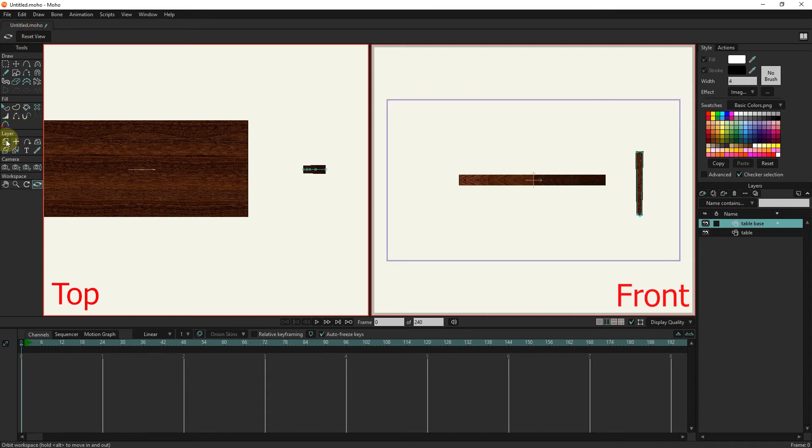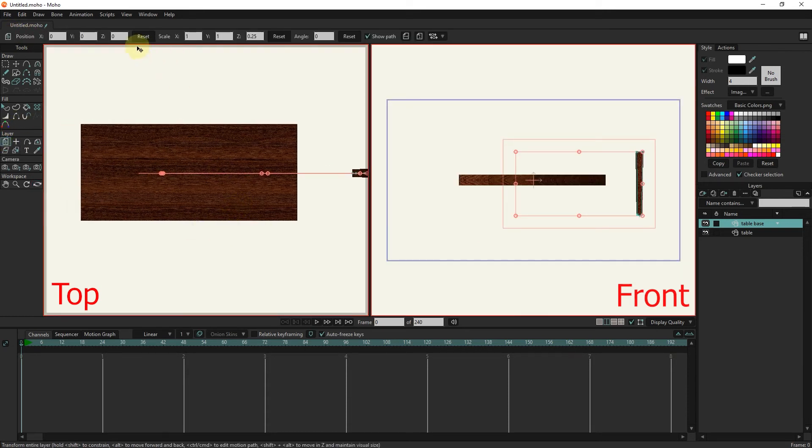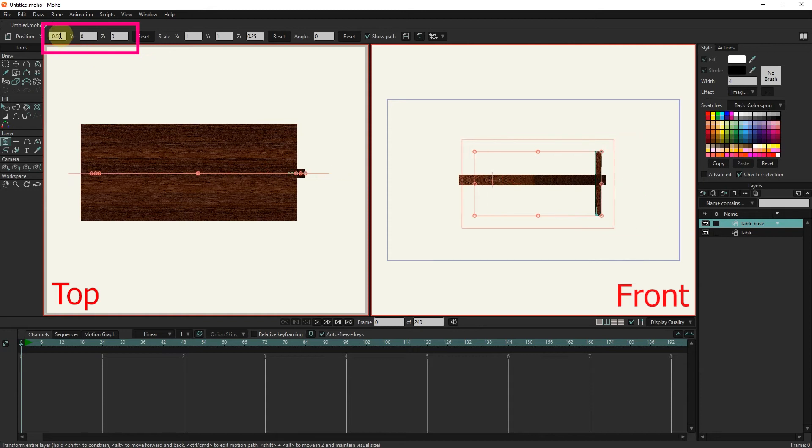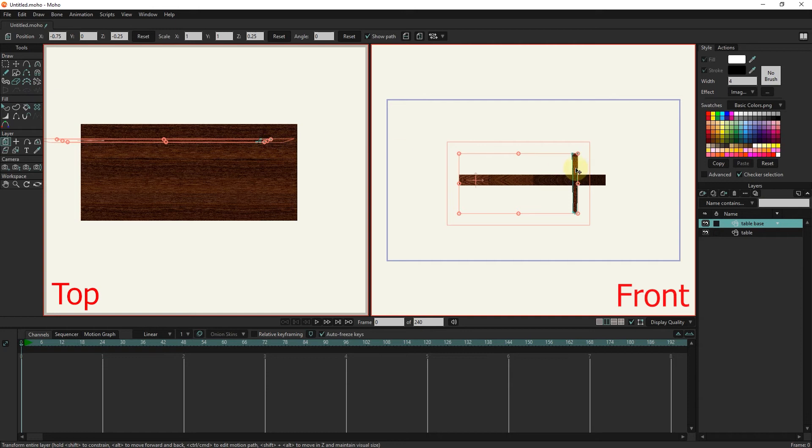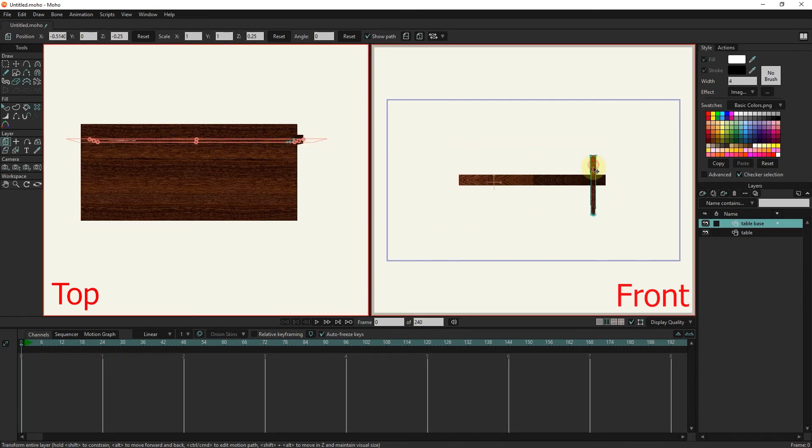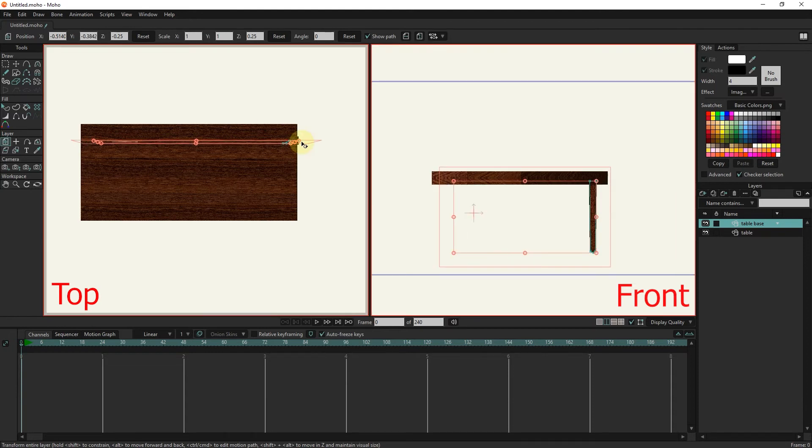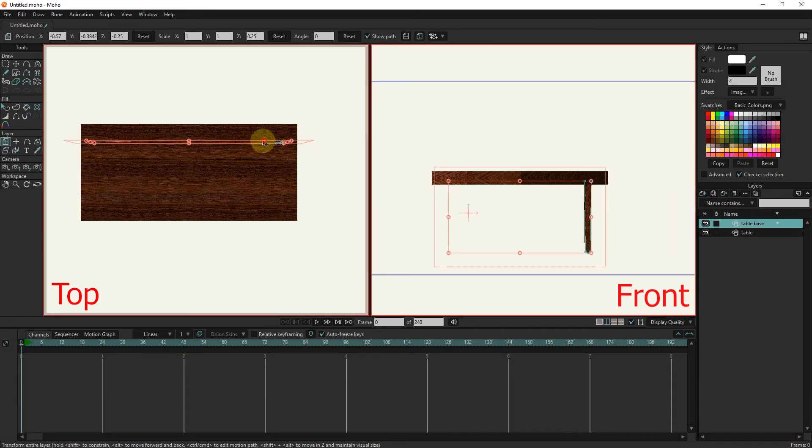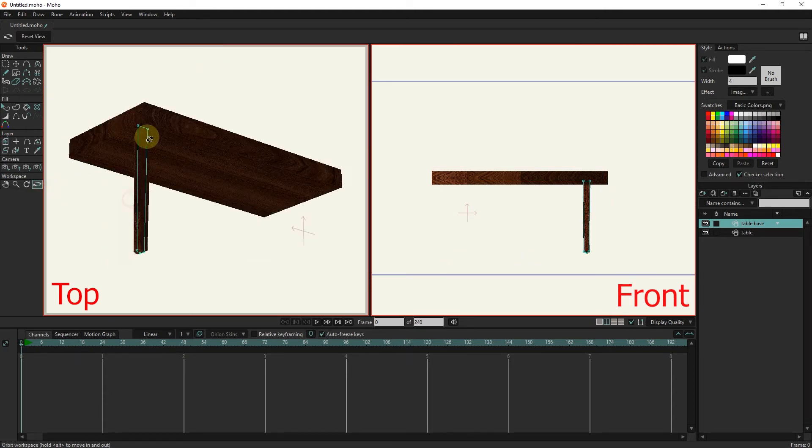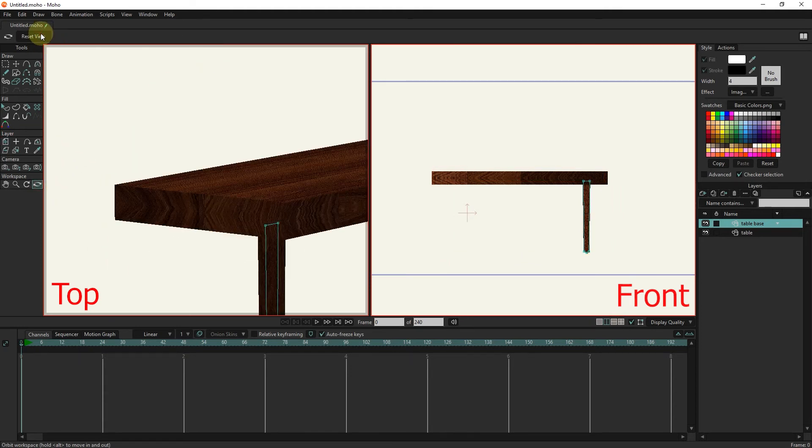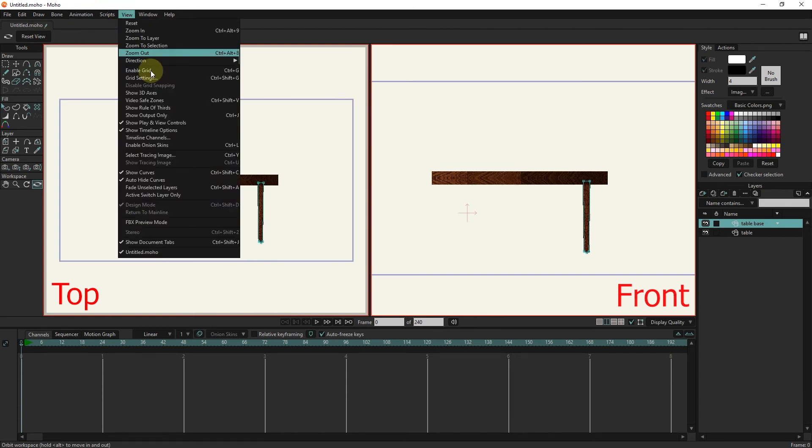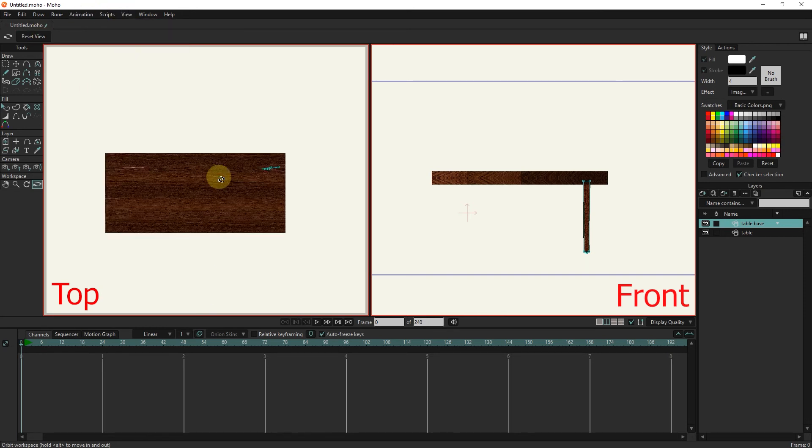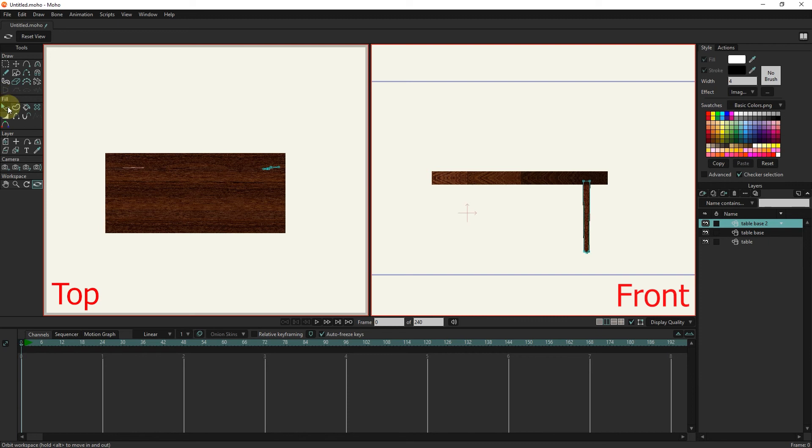Now I change the position of the base from the position section. I also use the xyz axis for this. I take a duplicate from the table base layer and change its location with the transform tool.